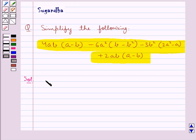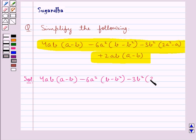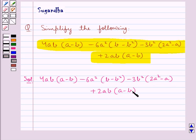We need to simplify the expression 4ab into a minus b, minus 6a square into b minus b square, minus 3b square into 2a square minus a, plus 2ab into a minus b. So this is equal to: